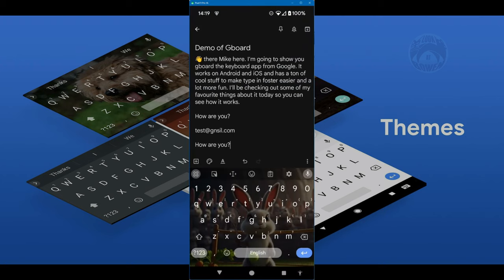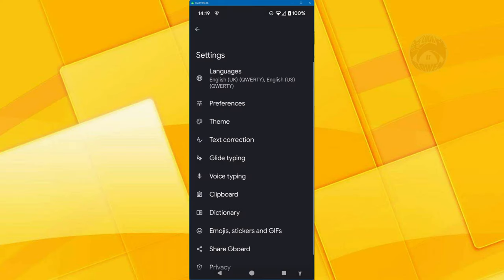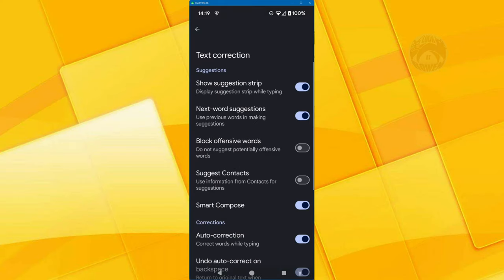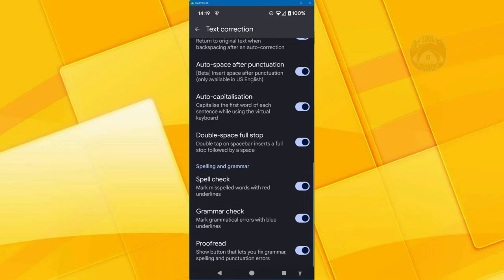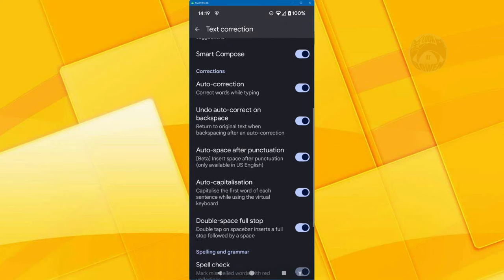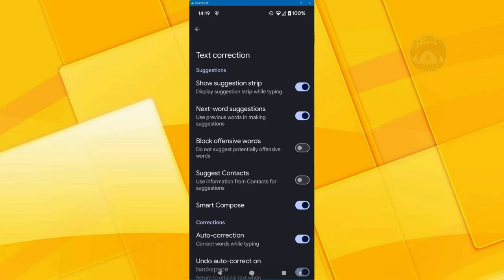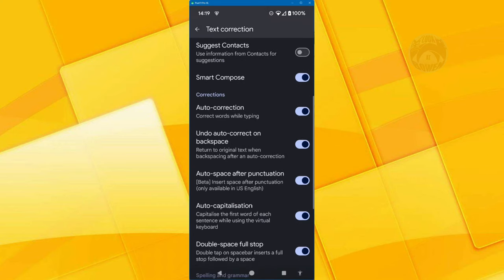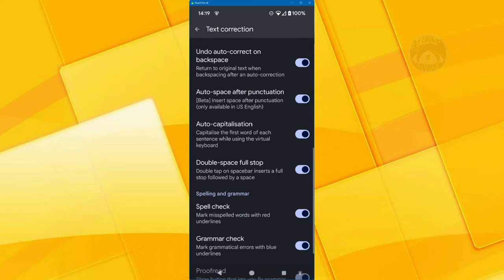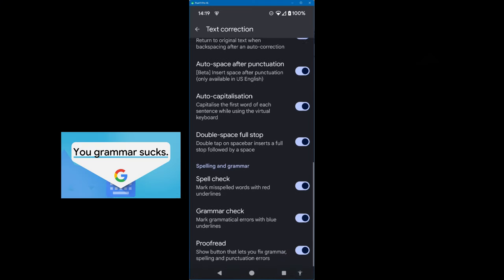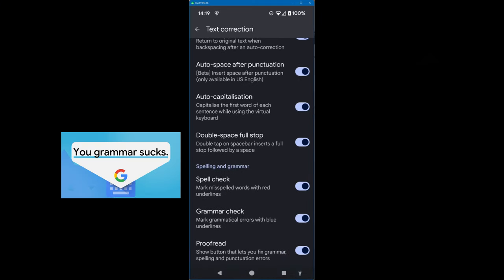So another great feature of this keyboard. If I go into text correction, you probably want all those options turned on because it's just going to help you when you're typing or swiping. And also it has its own built in spell checker and grammar.